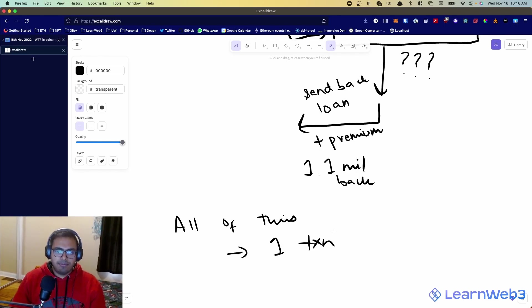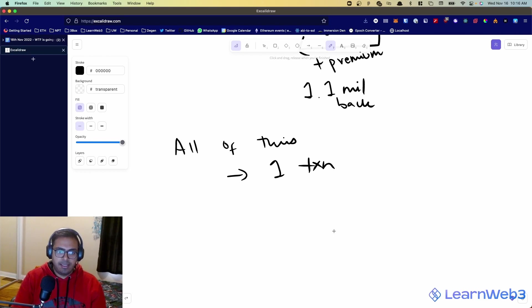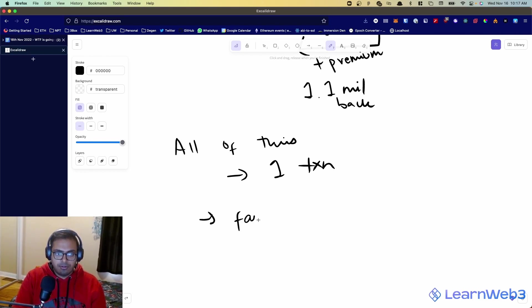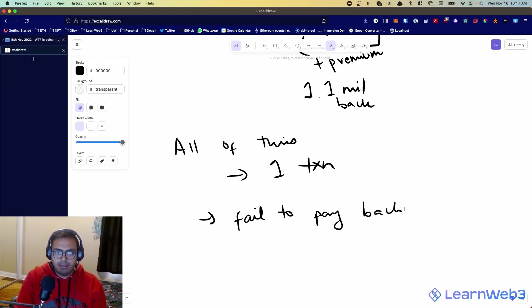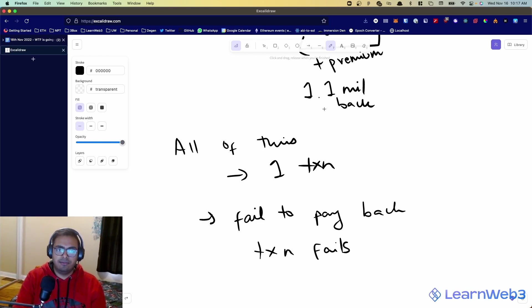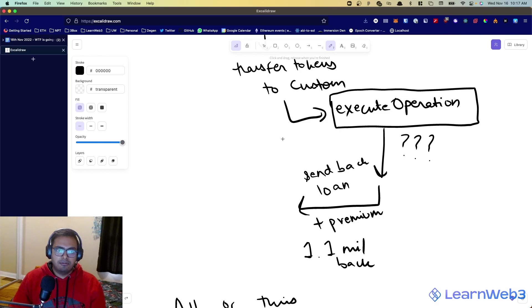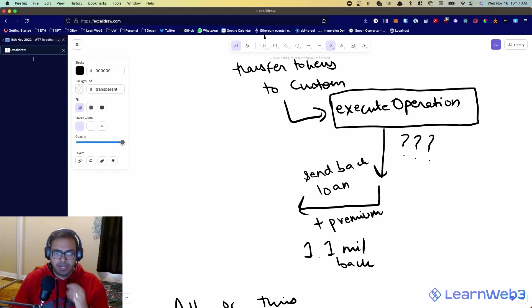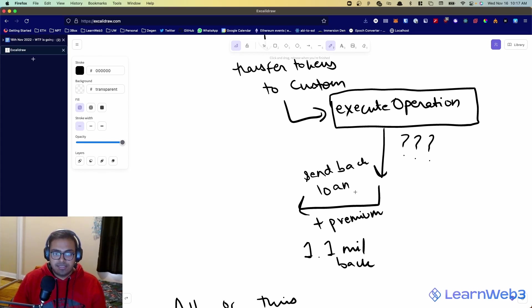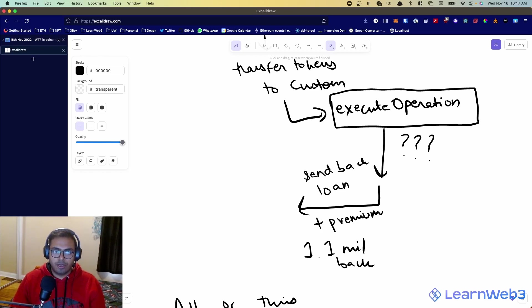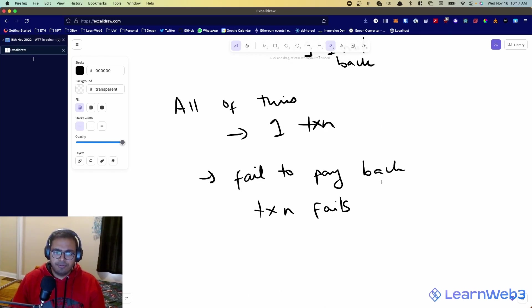The reason you can't run away with this money is all of this happens in a single transaction. And what that means is, if you fail to pay back, then your transaction fails. Aave checks for this. Aave expects that when Aave calls the execute operation function on your smart contract, it expects that by the end of it, it will have its money back, and it checks its own balance, and it makes sure that it got back the money it lent out, and it got back some interest as well. So, if you fail to pay back, the transaction fails.